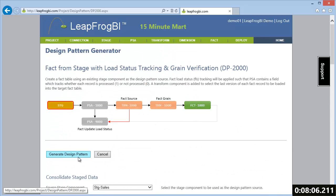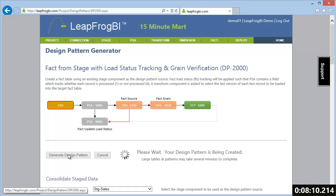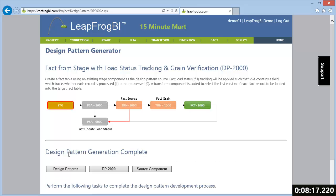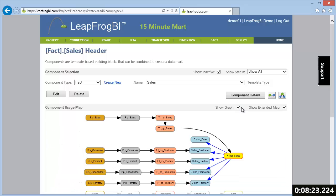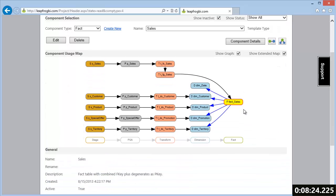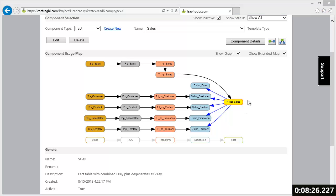Once this design pattern is generated, we'll get our first look at the generated model starting with our fact table lineage. LeapFrog BI automatically generates interactive graphs that simplify navigation and describe your project data flow. This graph shows us each component involved in the fact load.